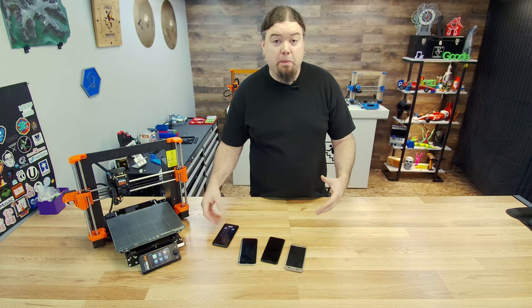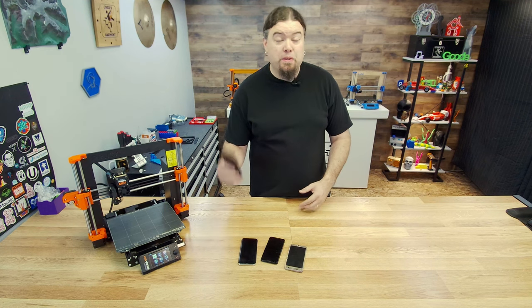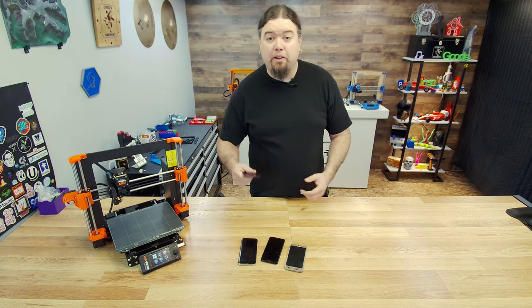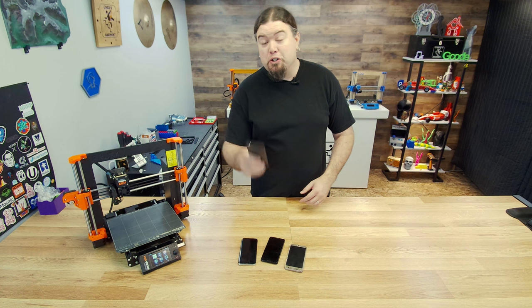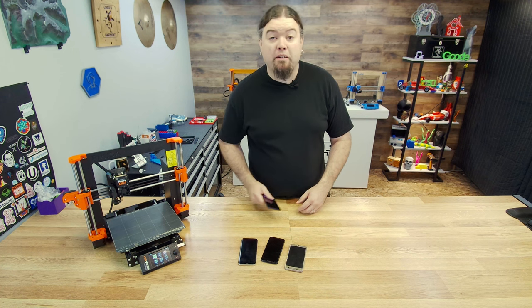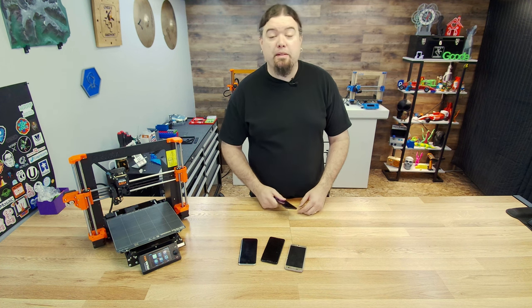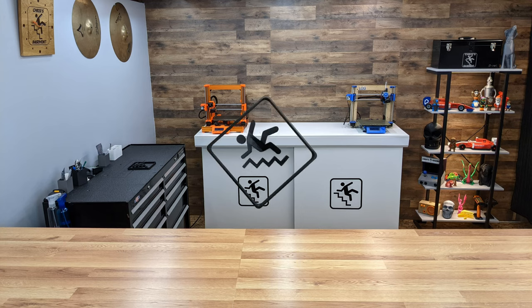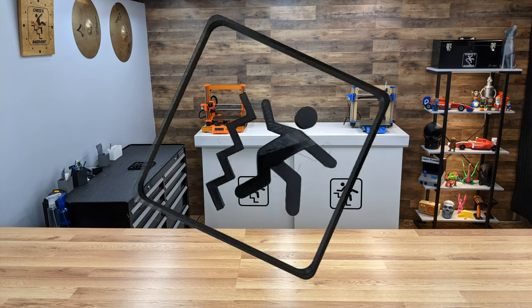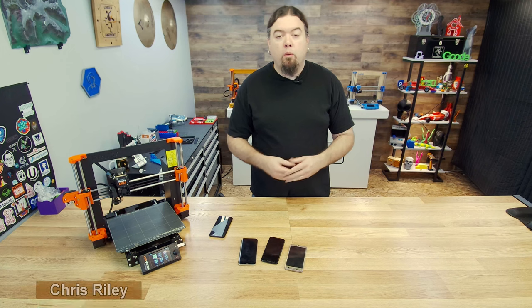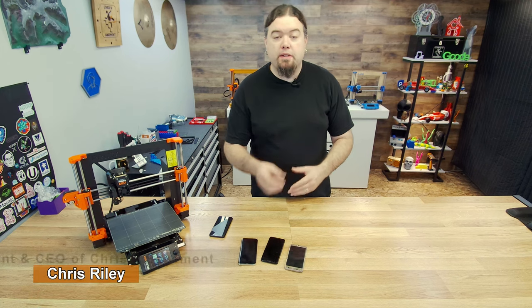Do you have a Prusa 3D printer and an old cell phone or tablet laying around? You can use it to monitor your 3D prints. What's up everyone, Chris here.